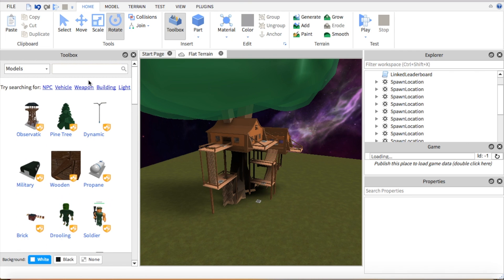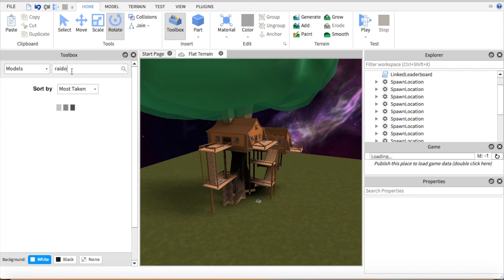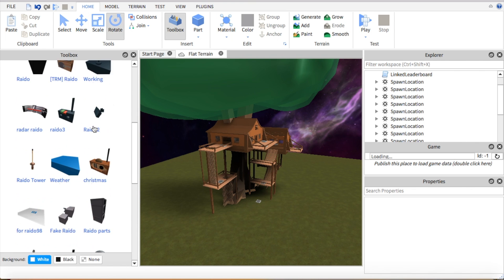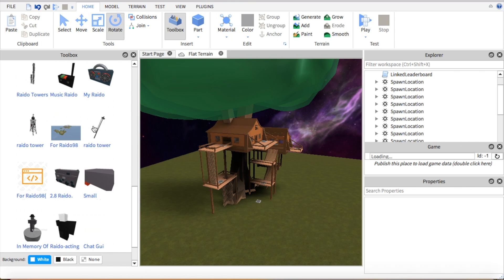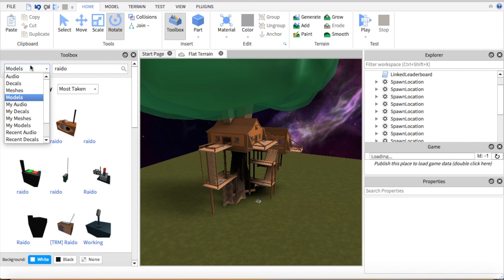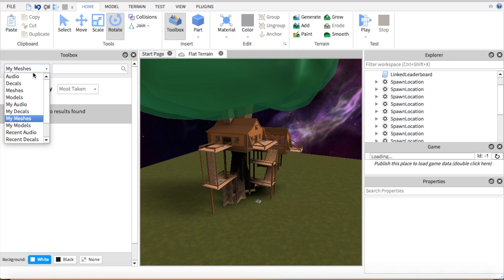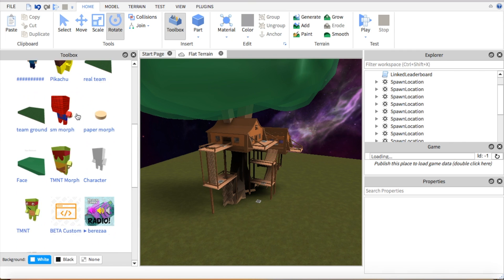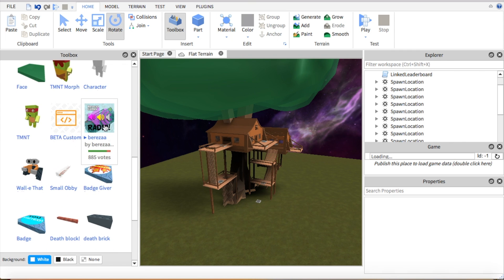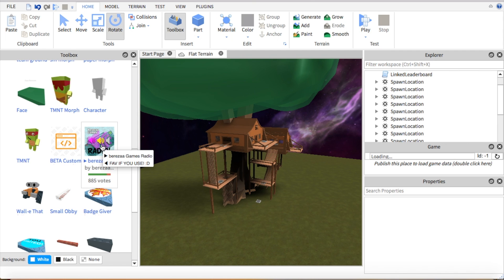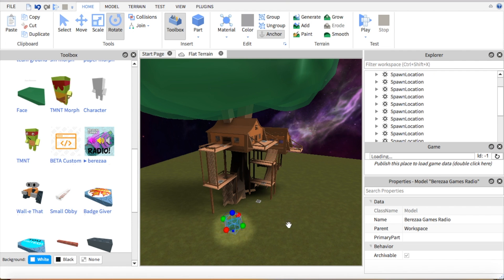So let me type in radio. Let me go to my models. So you're going to type in B E R E Z A A, just type in that until you find this. Then you're going to put it in your game.